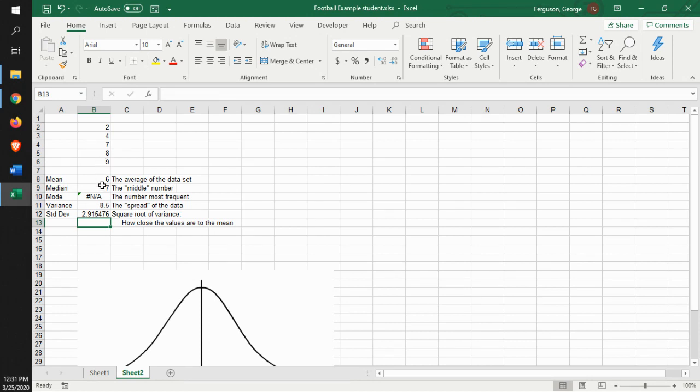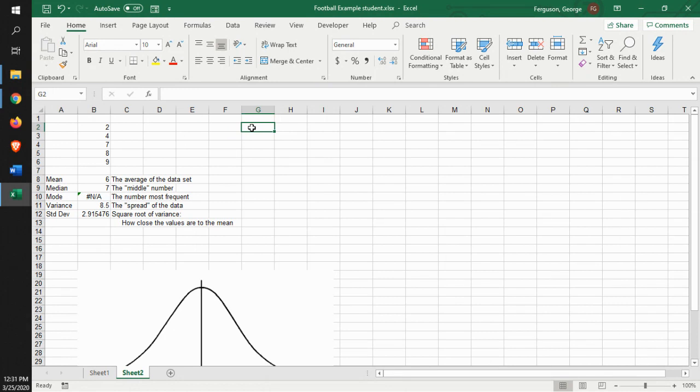So this gives you the descriptive statistics. That's how you can use the functions in Excel to identify the descriptive statistics. Now, Excel has a function in there, an add-on, that you can use where it will calculate all of that for you.